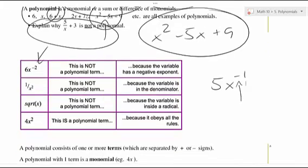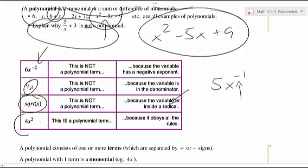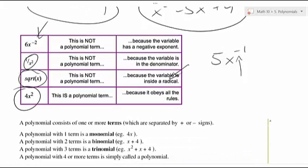Negative exponents — no way. If you've got a variable in the denominator, no. If you've got square roots — nope, because that's radicals. But yes, a monomial is still a polynomial — you don't have a plus or a minus, but it still is a polynomial.